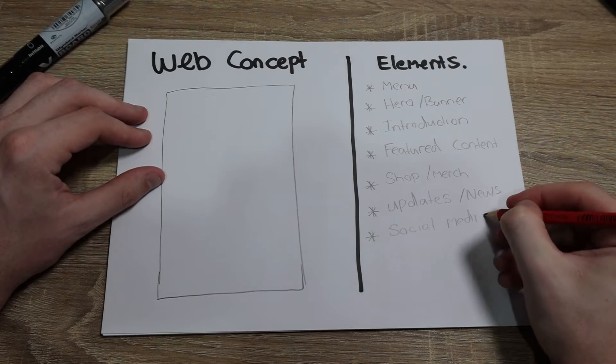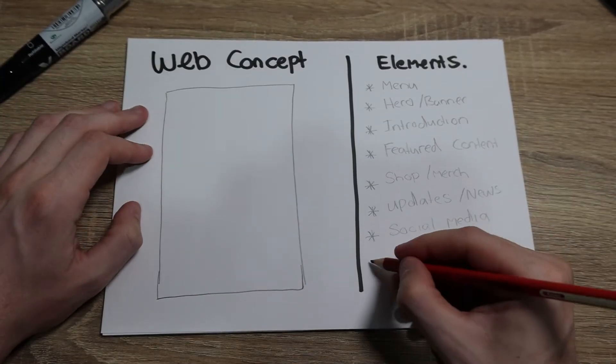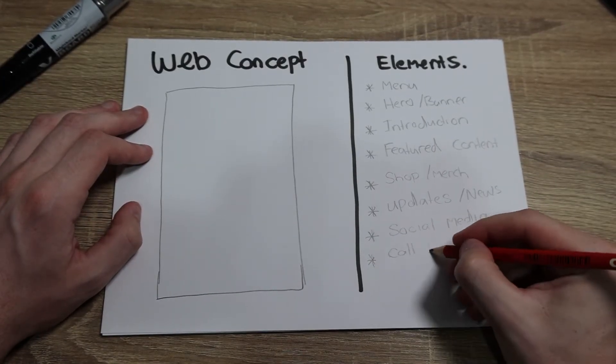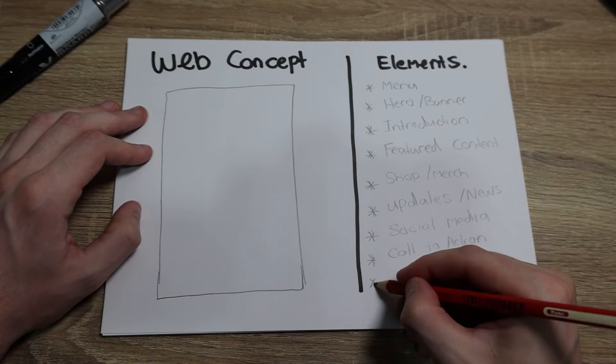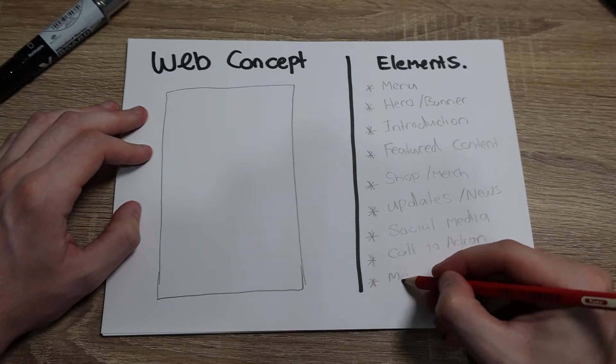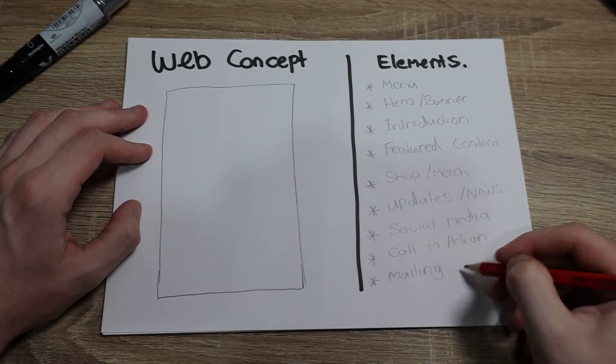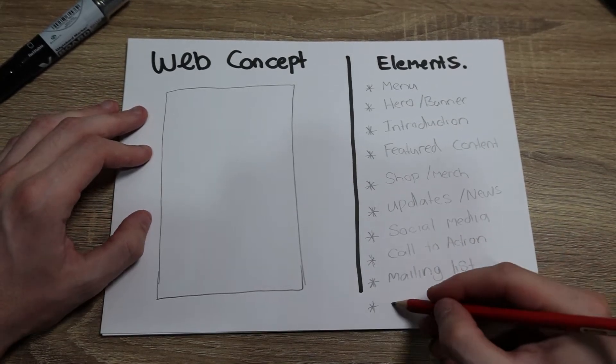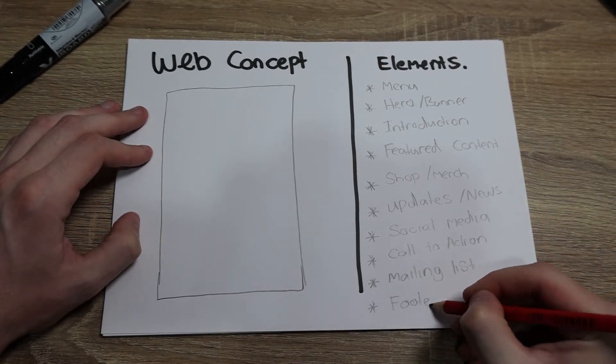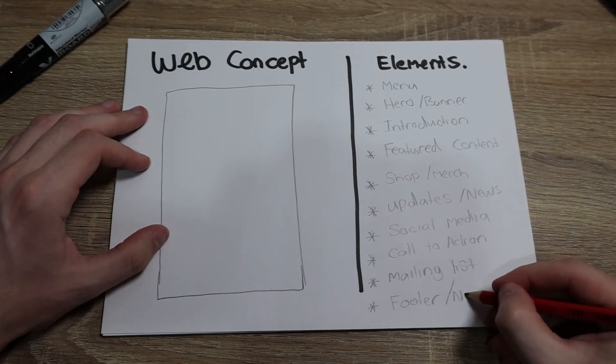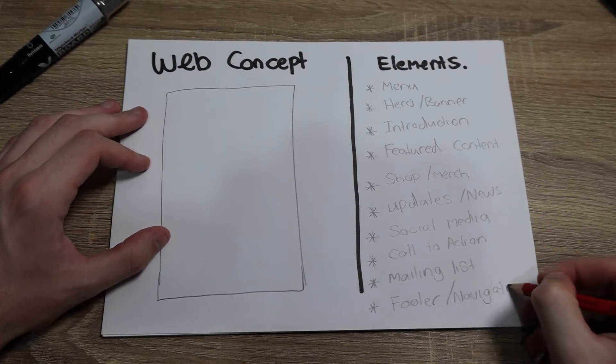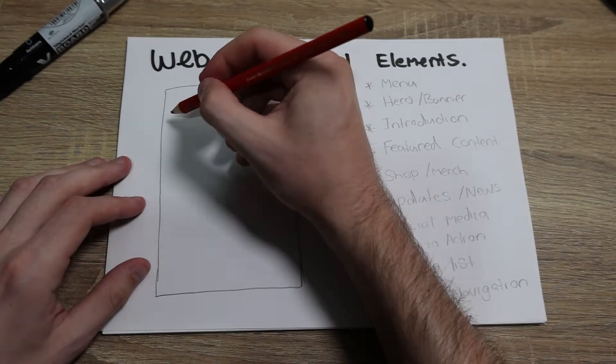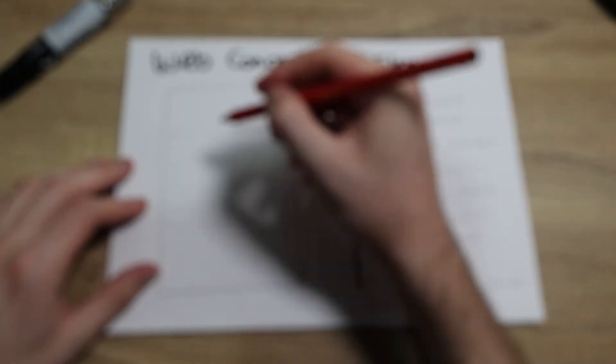It's important while doing a website to also have call to actions to drive customers into certain areas of your website. Once you have your basic elements down, you can continue to start designing your website.